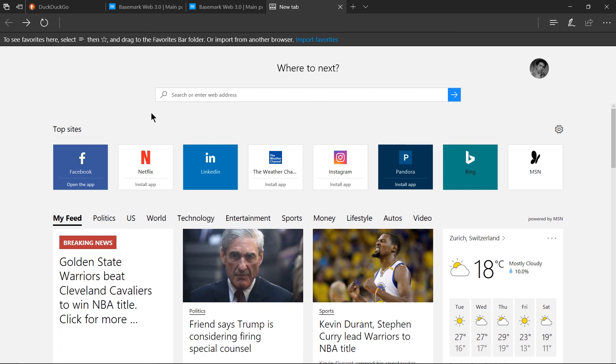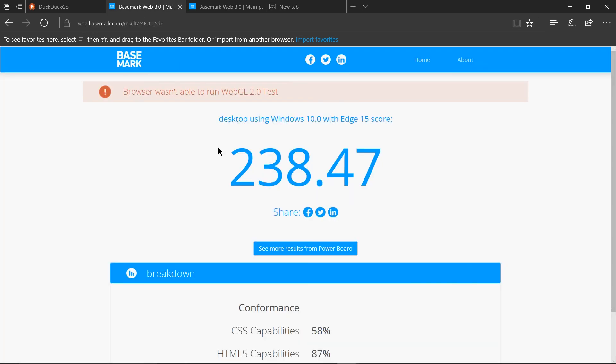Now when it comes to the performance issues yes the edge browser was scoring less and that does have a little bit of an impact on things but I think that the average user as long as you have a decent computer isn't really going to notice those small performance differences on a day-to-day basis.